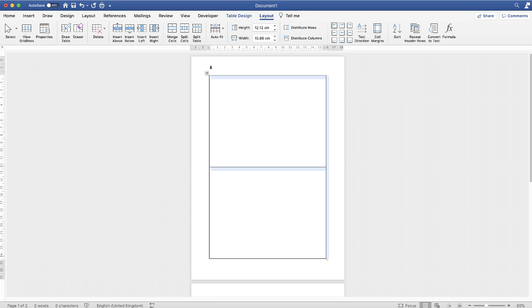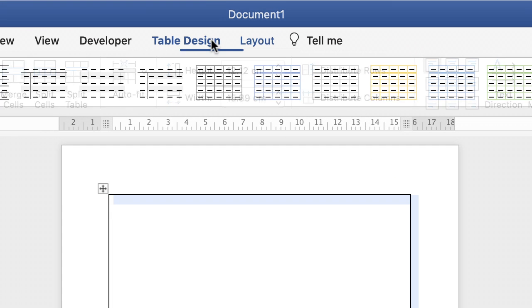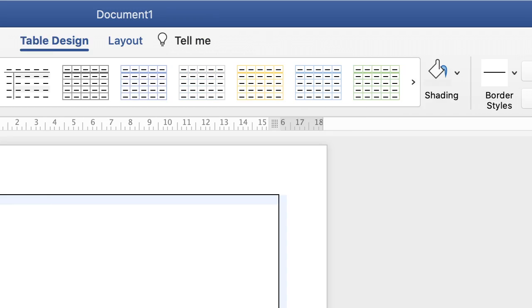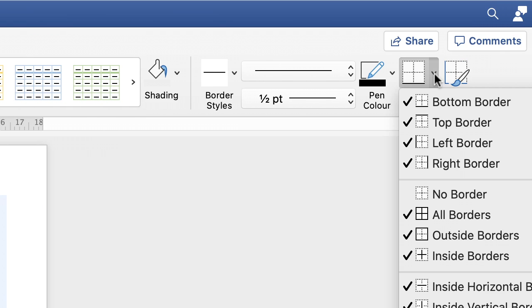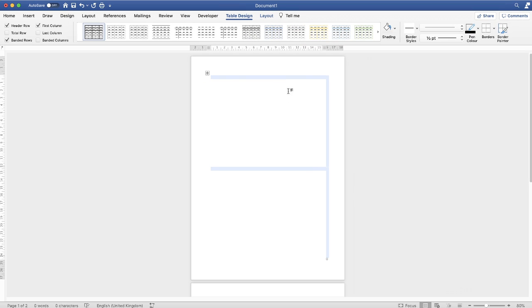go up to Table Design, and then go along to Borders, and then just go down and select No Borders. And as you can see, those borders will disappear, and any content that you've put in those cells will remain.